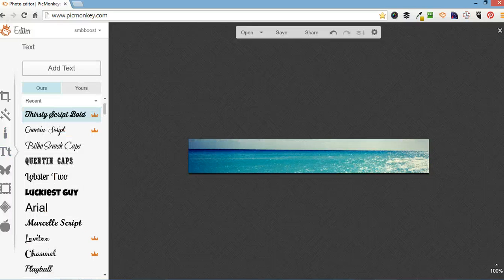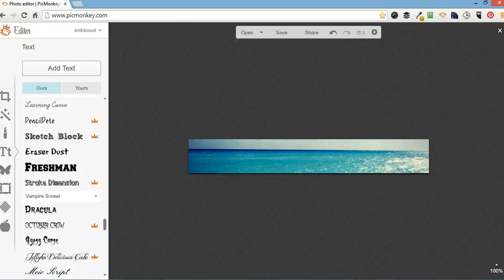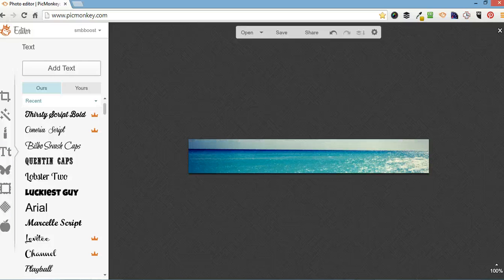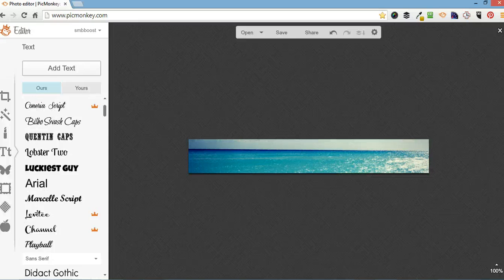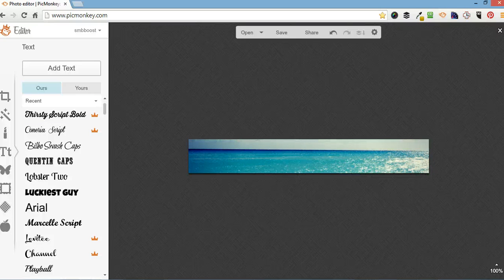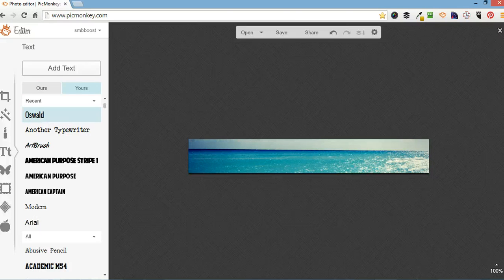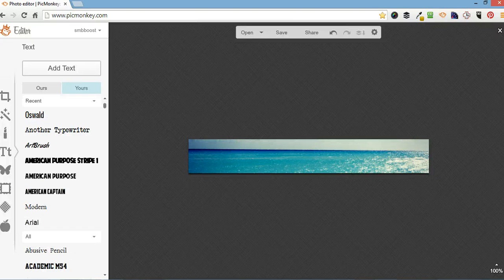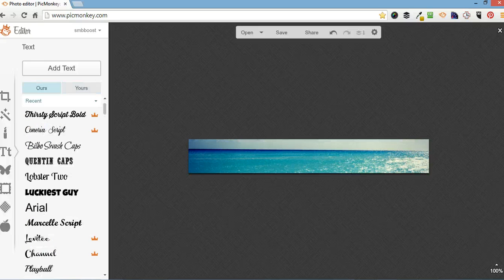So the PicMonkey text tool, they have all their own text fonts here. If you're wondering, the little crown next to these ones here, that means it's the premium version only. So when you pay your $33 a year, you get access to everything. And recently they've just started doing this. So you can go to yours and then it will read all the fonts that are installed in your computer. So if you're using a font for some other marketing, then you can continue on using the same fonts.